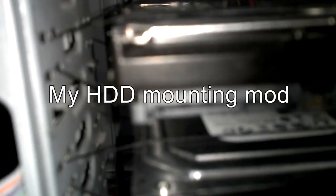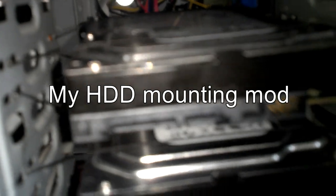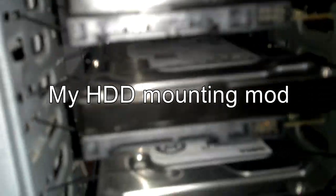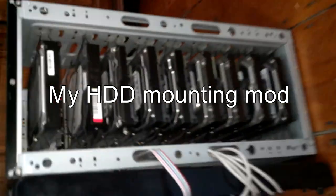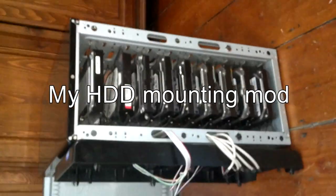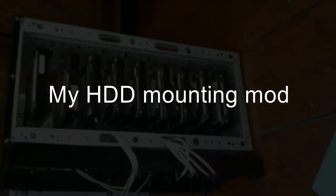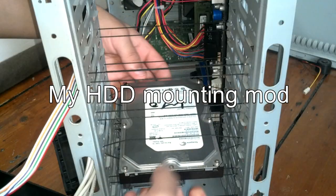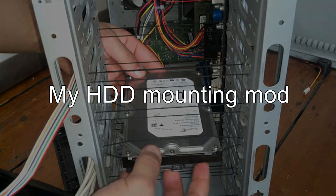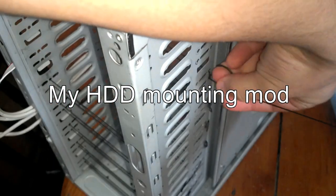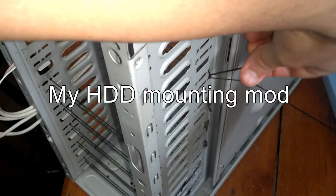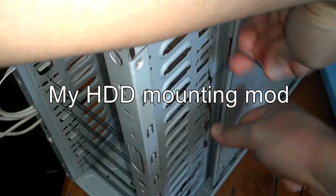There is also a DIY route, completely isolating the hard drives from the metal case using elastic cord. But it's not exactly for the faint of heart. So click here to see that guide. And we'll see you next time.